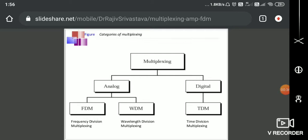Multiplexing — when I have N number of users and I want to utilize a single channel to transmit N number of user signals simultaneously, I will go for a scheme called multiplexing. There are two types of multiplexing broadly: one is analog and another one is called digital multiplexing.